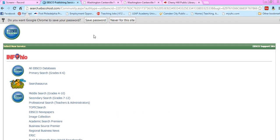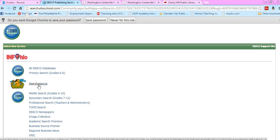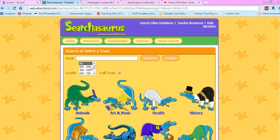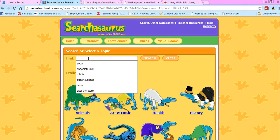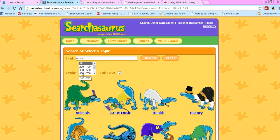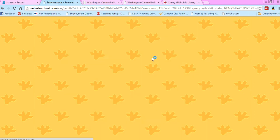Once you're in, I usually use Searchasaurus when finding articles for my students. The reason I like Searchasaurus is because you can search by Lexile. So let's say I want an article about robots between 500 and 700 Lexile. Go ahead and search that.